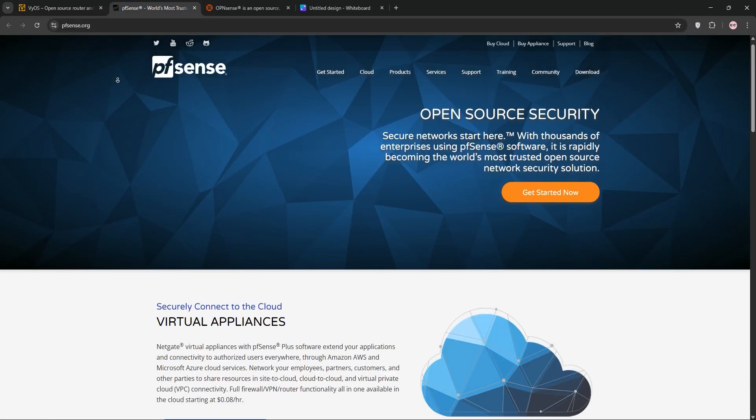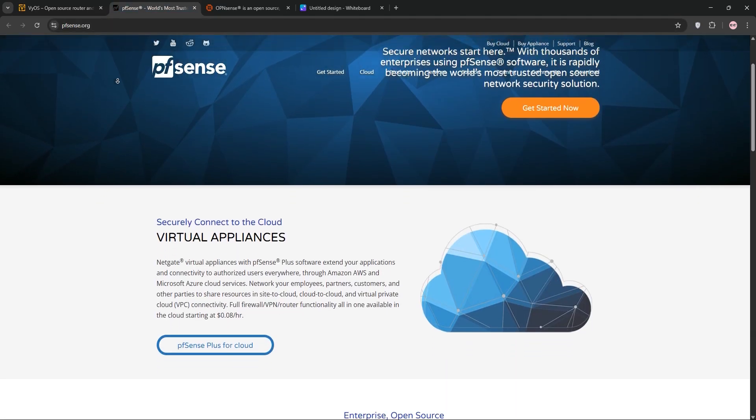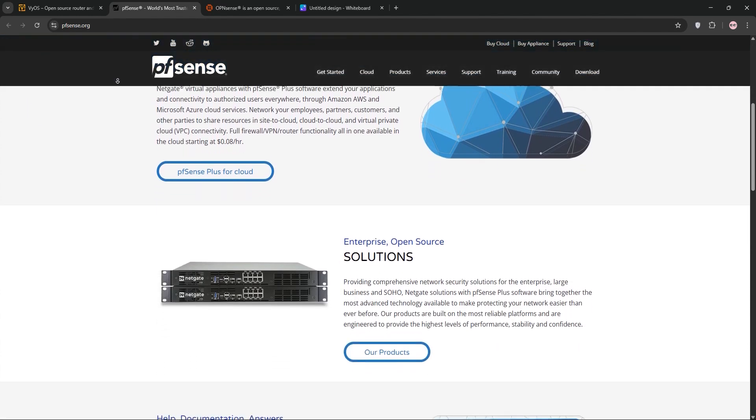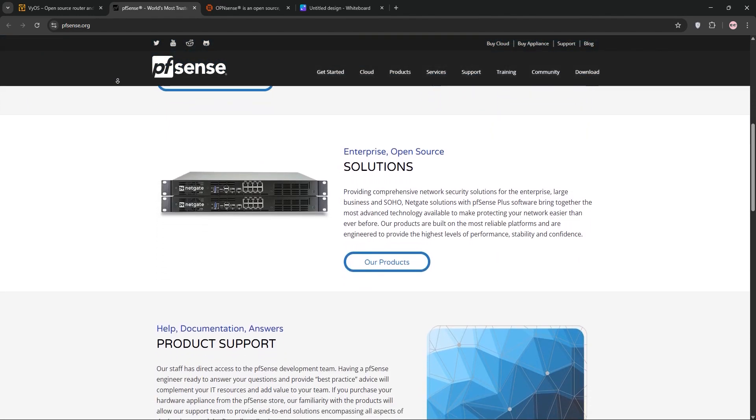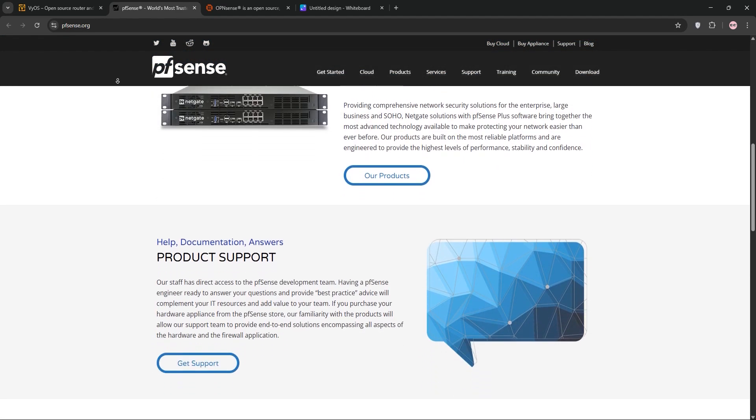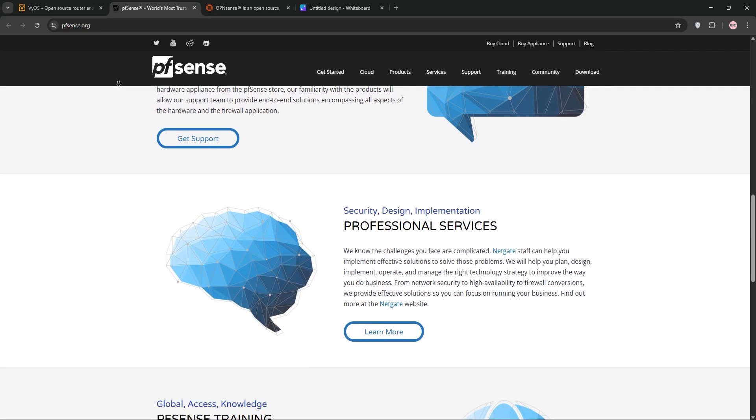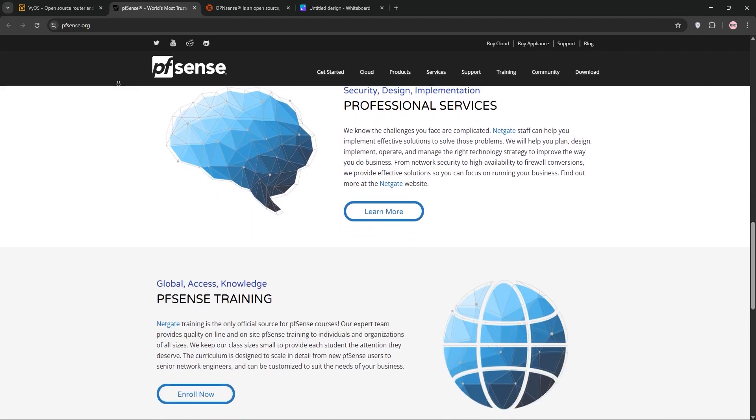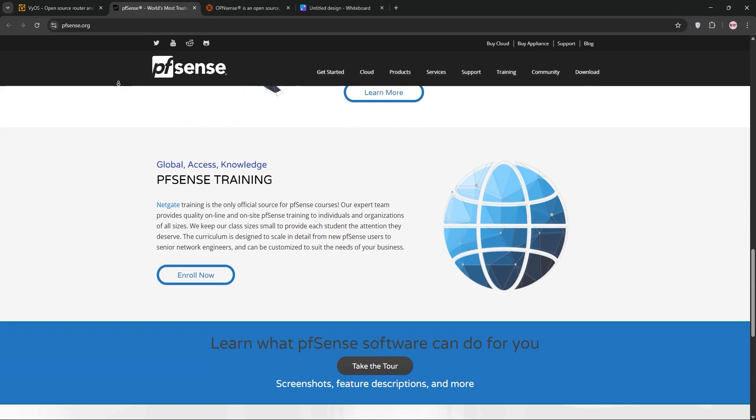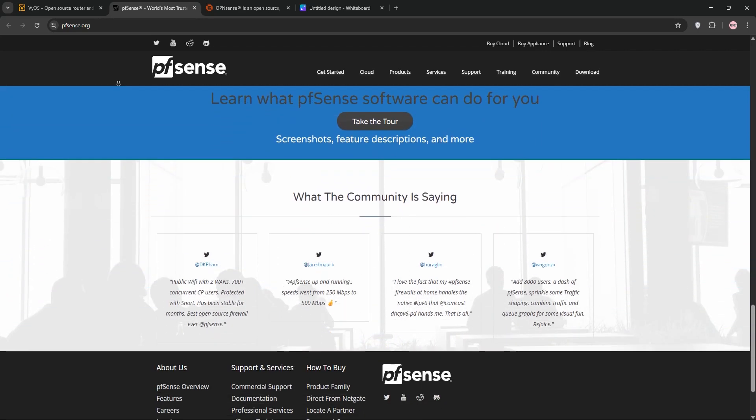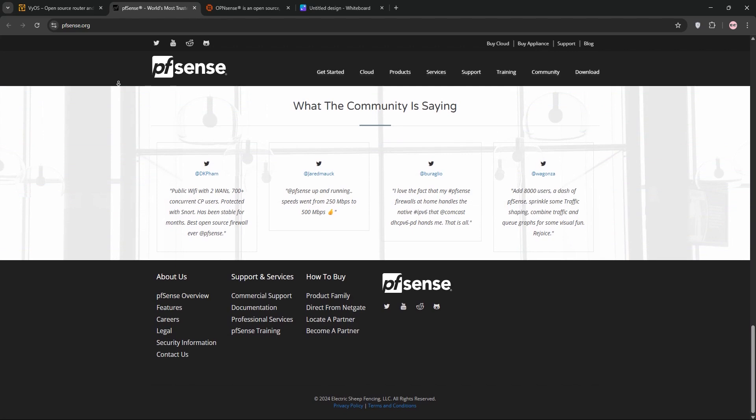pfSense, built on FreeBSD, is a powerful open-source firewall with routing features. Its web-based GUI makes it user-friendly, perfect for small to medium businesses. It supports VPNs, traffic shaping, and extensive documentation, but it may require beefier hardware for high-throughput tasks.